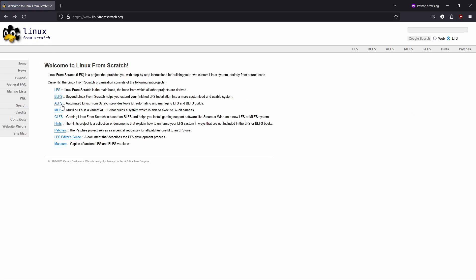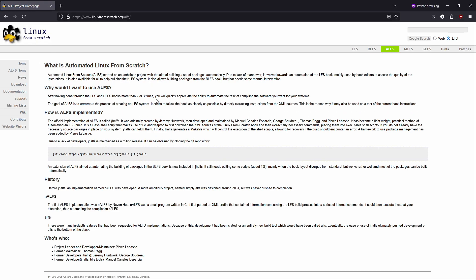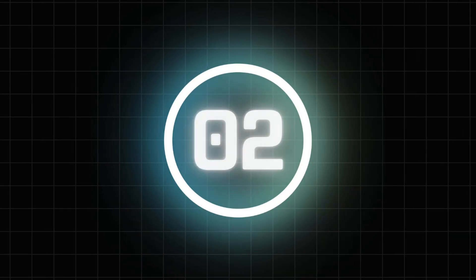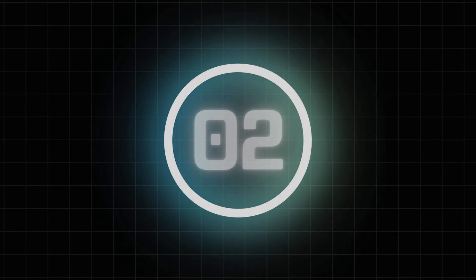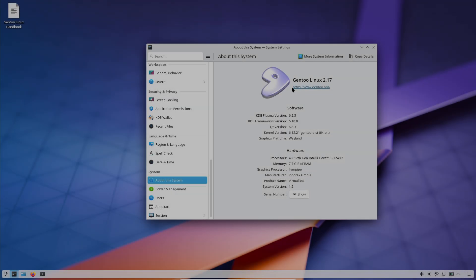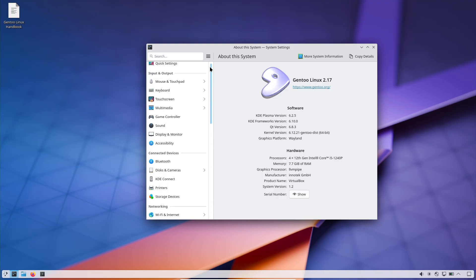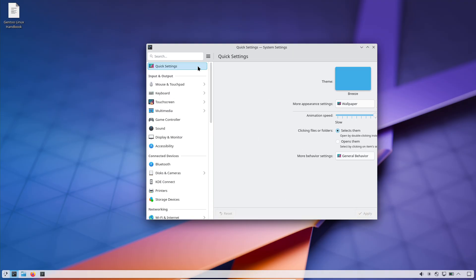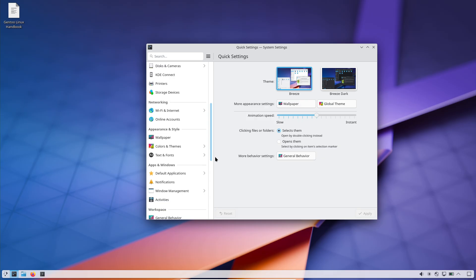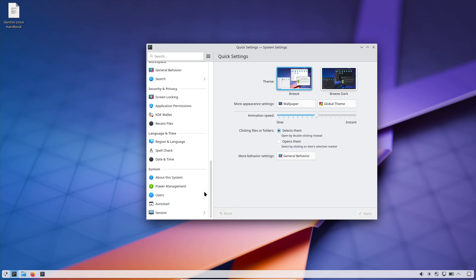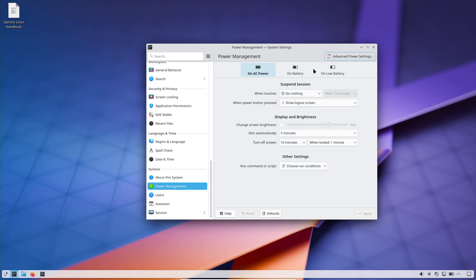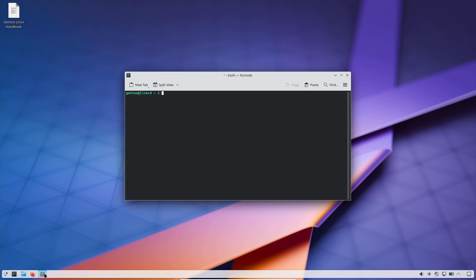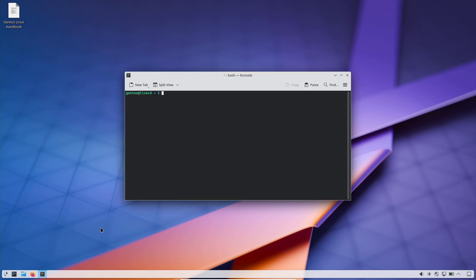Gentoo: Gentoo's Portage Package Manager compiles every package from source to optimize for your hardware and preferences. This grants unparalleled control and performance tuning, but it also exposes you to tedious dependency chains. Attempting to build one program may launch a cascade of other builds, consuming hours or even days on slower machines.